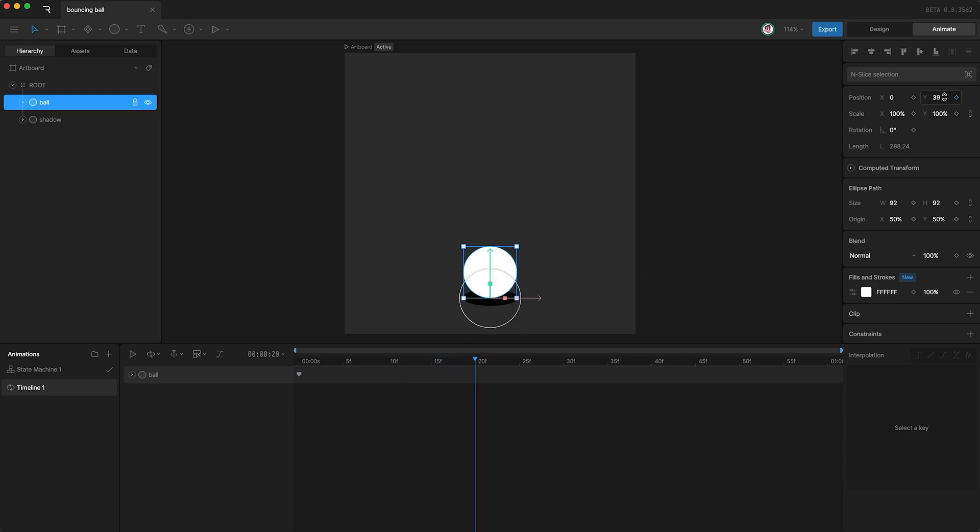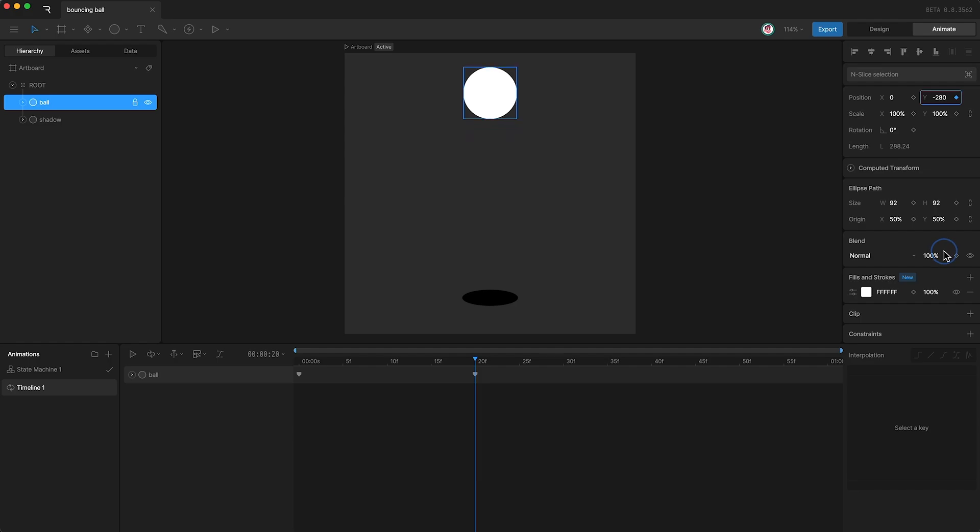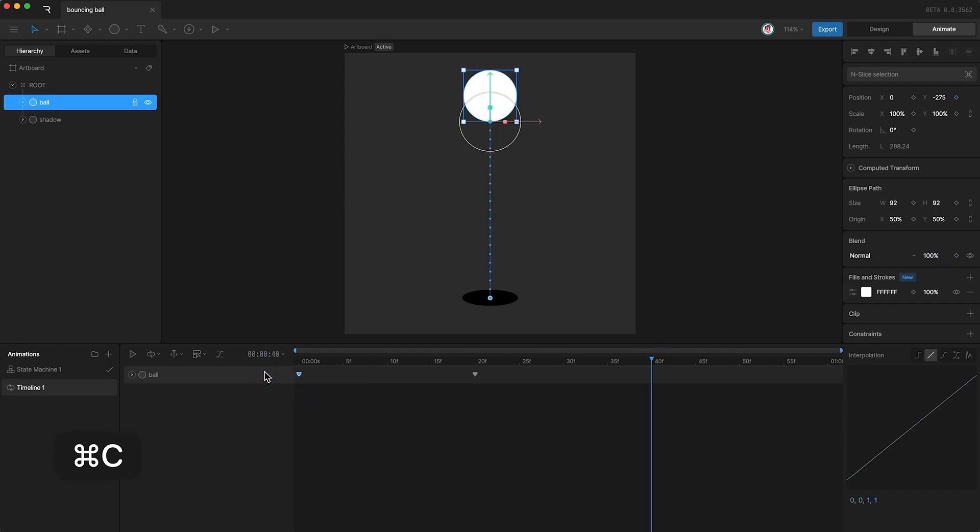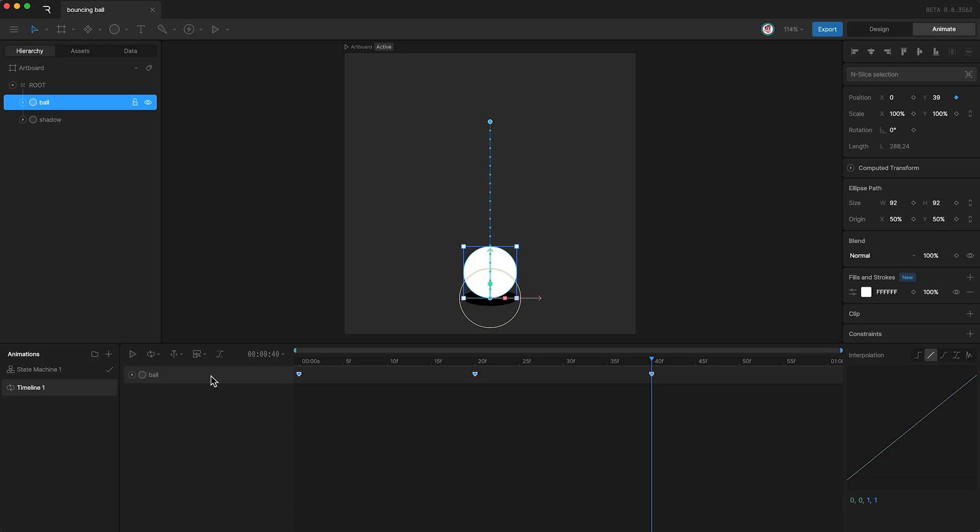Then I'm going to move forward to frame 40 and copy and paste the first keyframe. I can tap U to show all existing keyframes. Next I'm going to move the playhead to the beginning again.